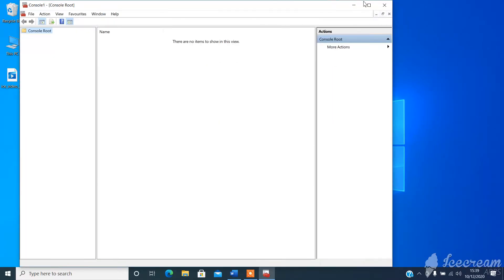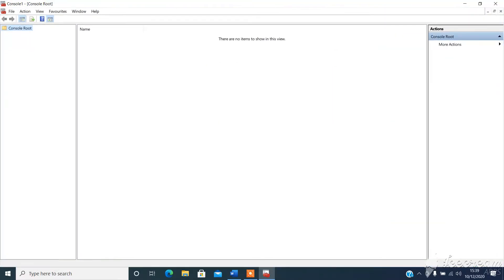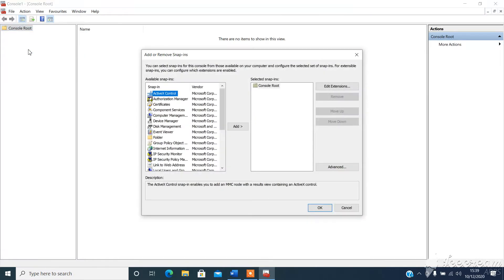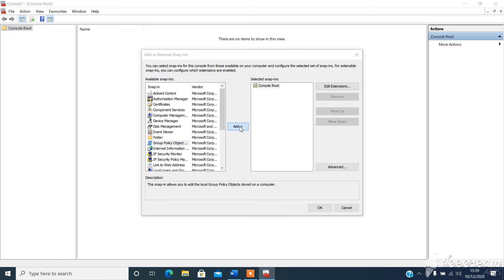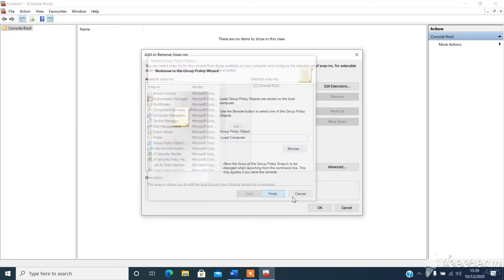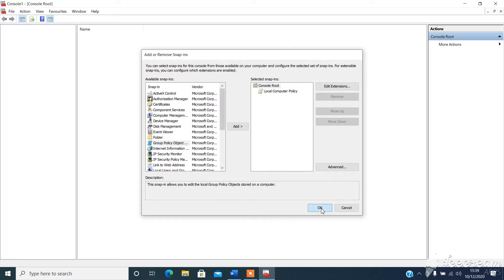What we need to do is choose the optional file, add remove snap-in, then choose group policy object, click add to move that over to the snap-in selected, choose finish and OK.